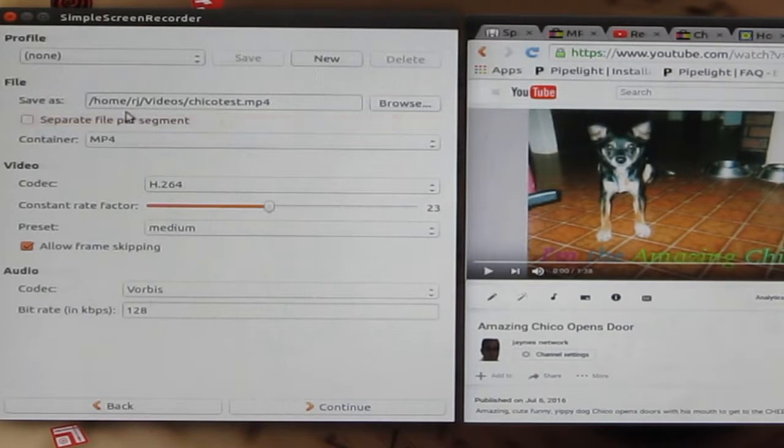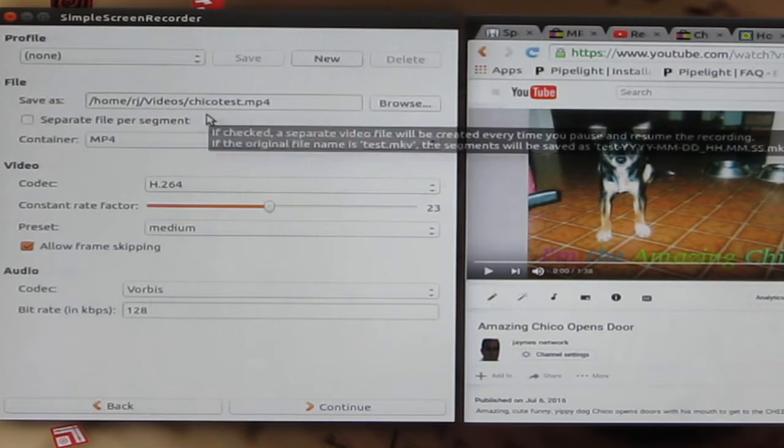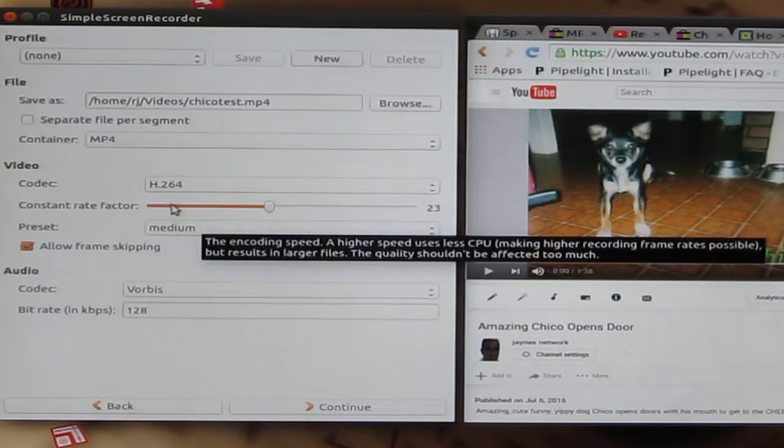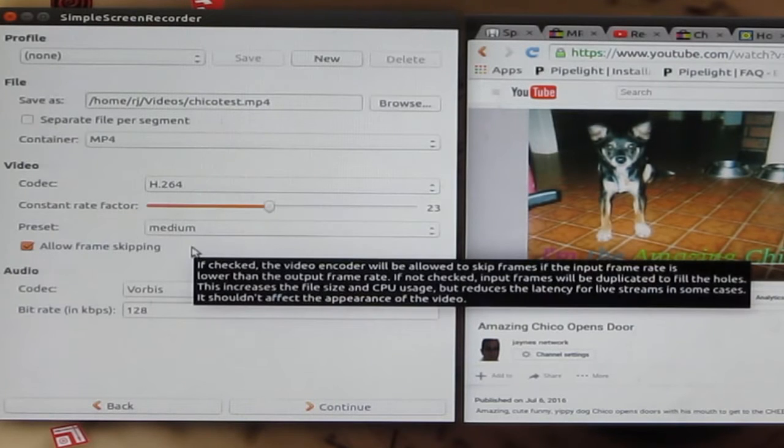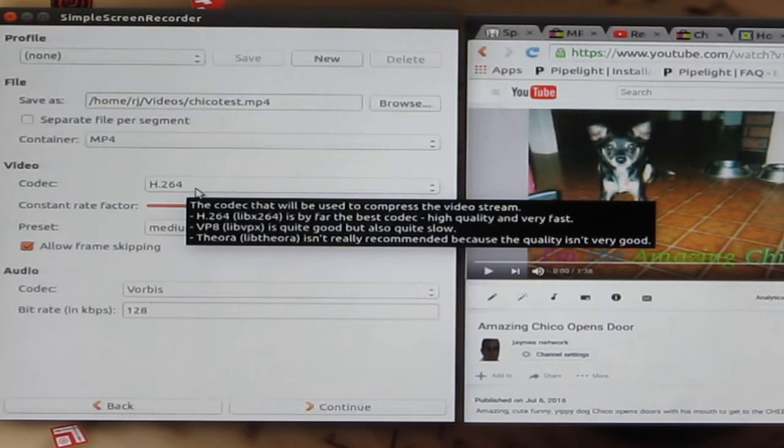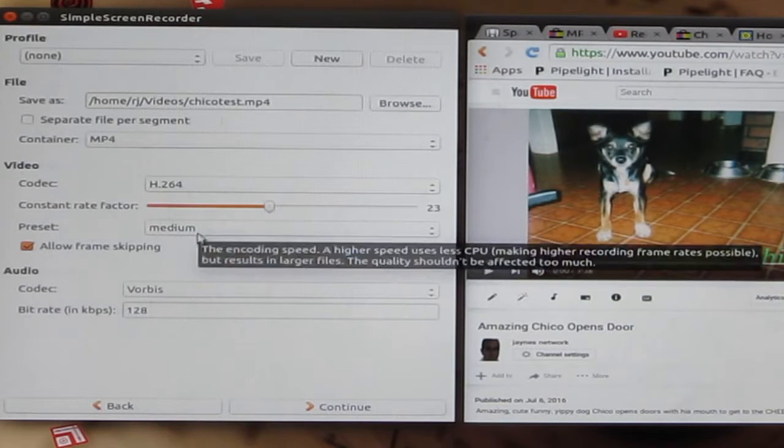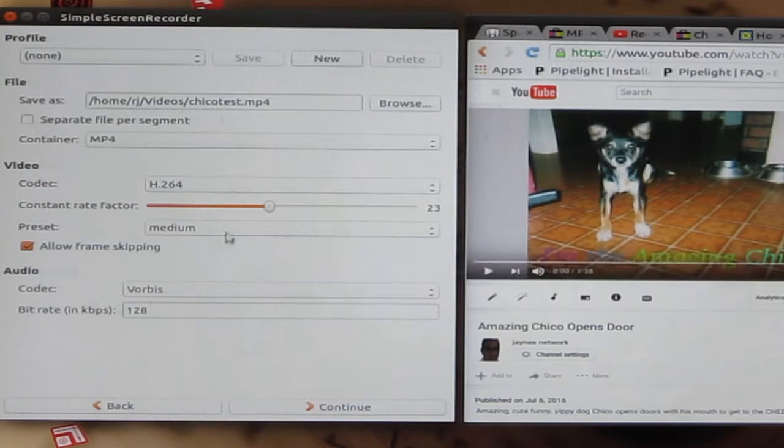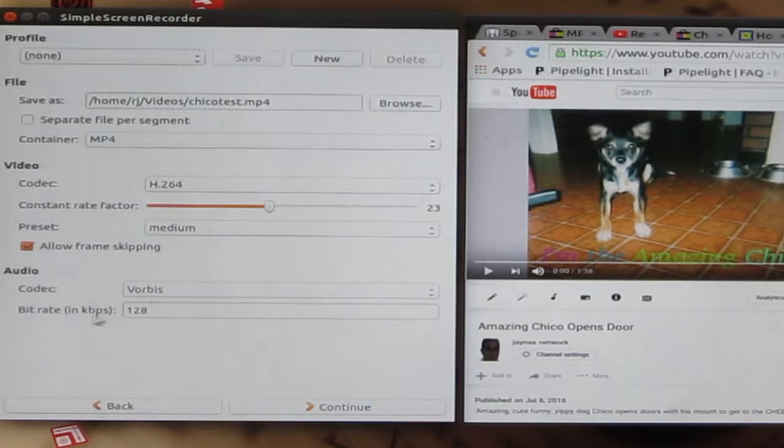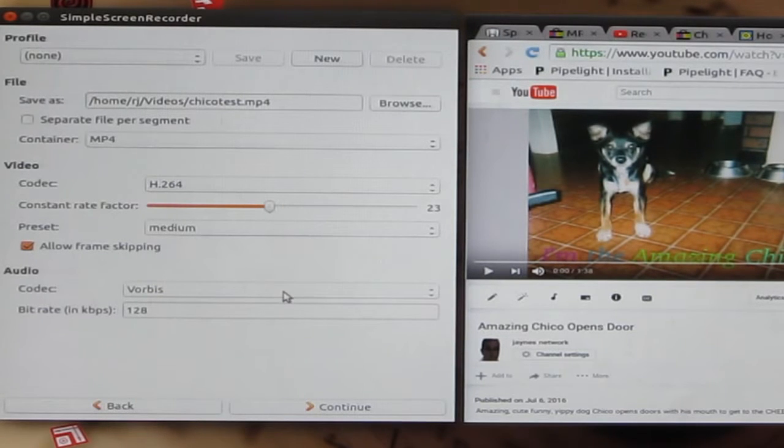Okay, so that puts in the path and the file name you want to use. You can set some other things up. I usually leave these. This is the encoding format, set to medium speed. And some of these other things, the audio. I'm not using the audio on this one.